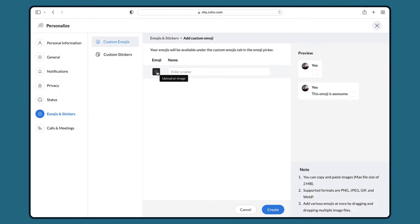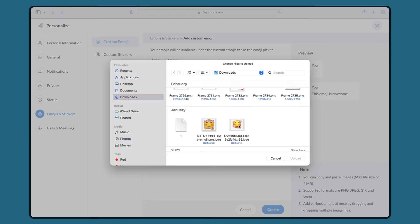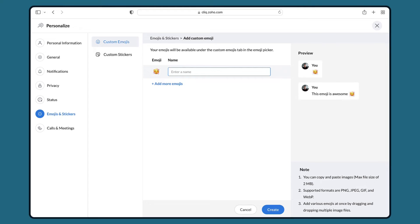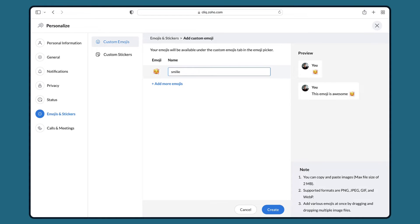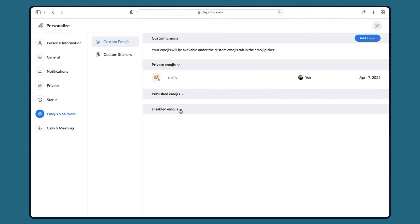Click on the upload image icon then select the emoji that you want to upload. Add a name to the emoji then click on create. You have now successfully created the emoji.